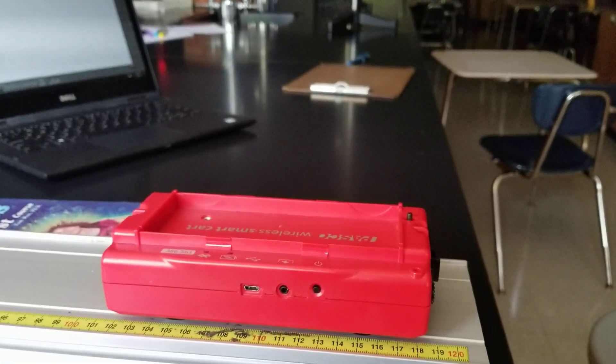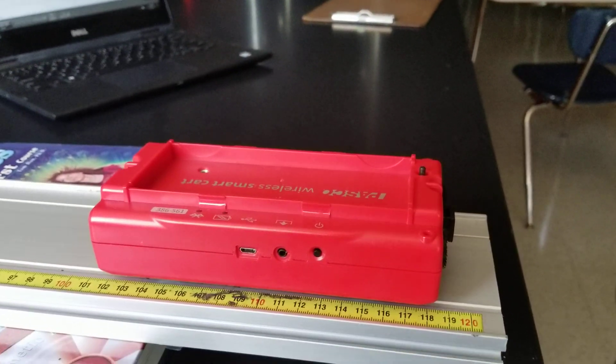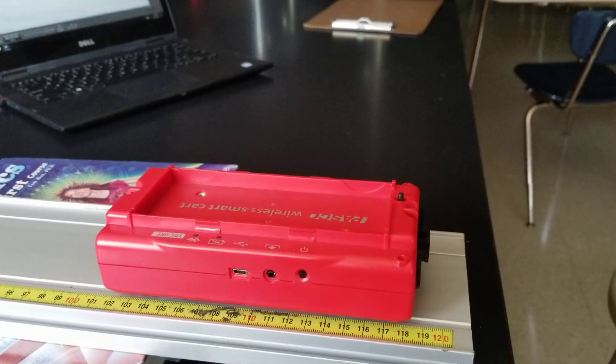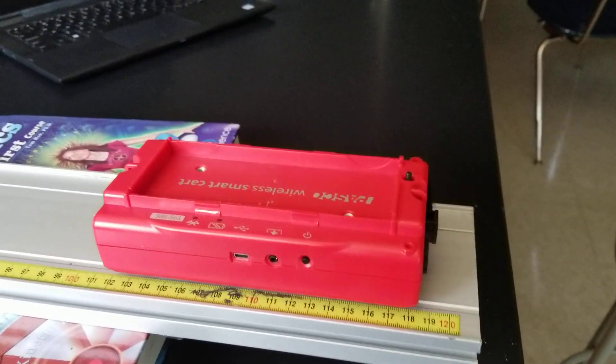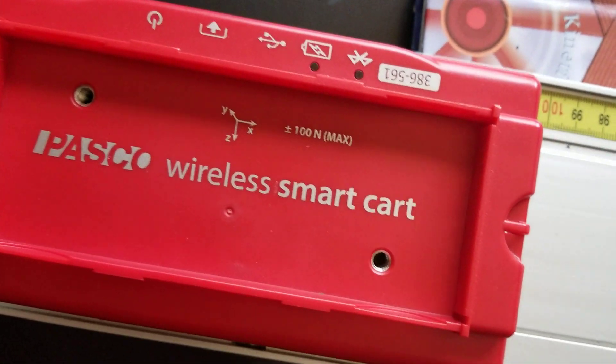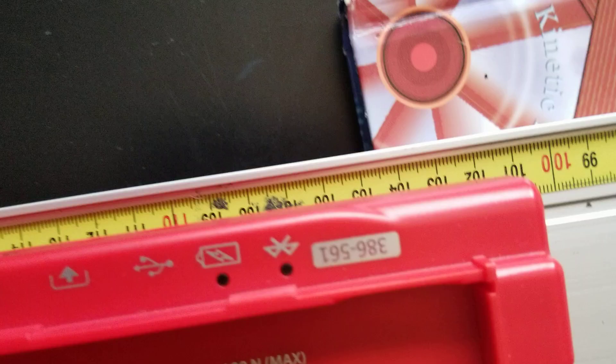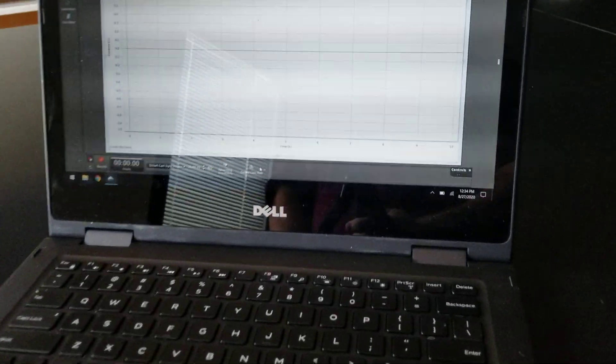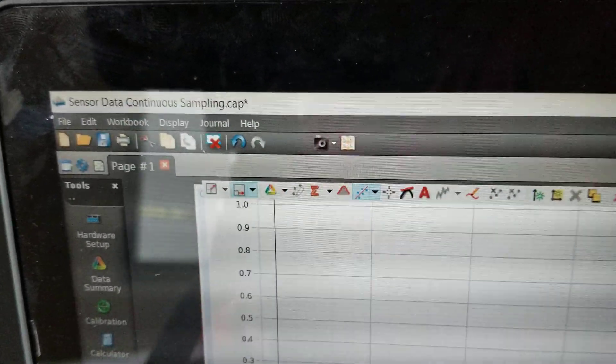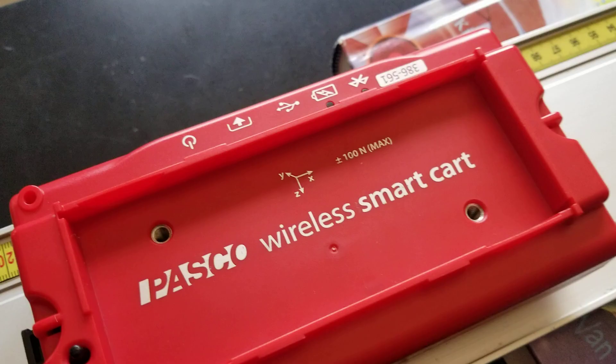I also want to show you how the position versus time of a moving object gives you a straight line graph, and how the slope of that graph is the velocity. This red cart is one of these fancy Pasco wireless smart carts. You see that Bluetooth indicator on there — it connects via Bluetooth to my laptop, where I currently have the Pasco Capstone program open. It's going to record the position of my red cart with respect to time.